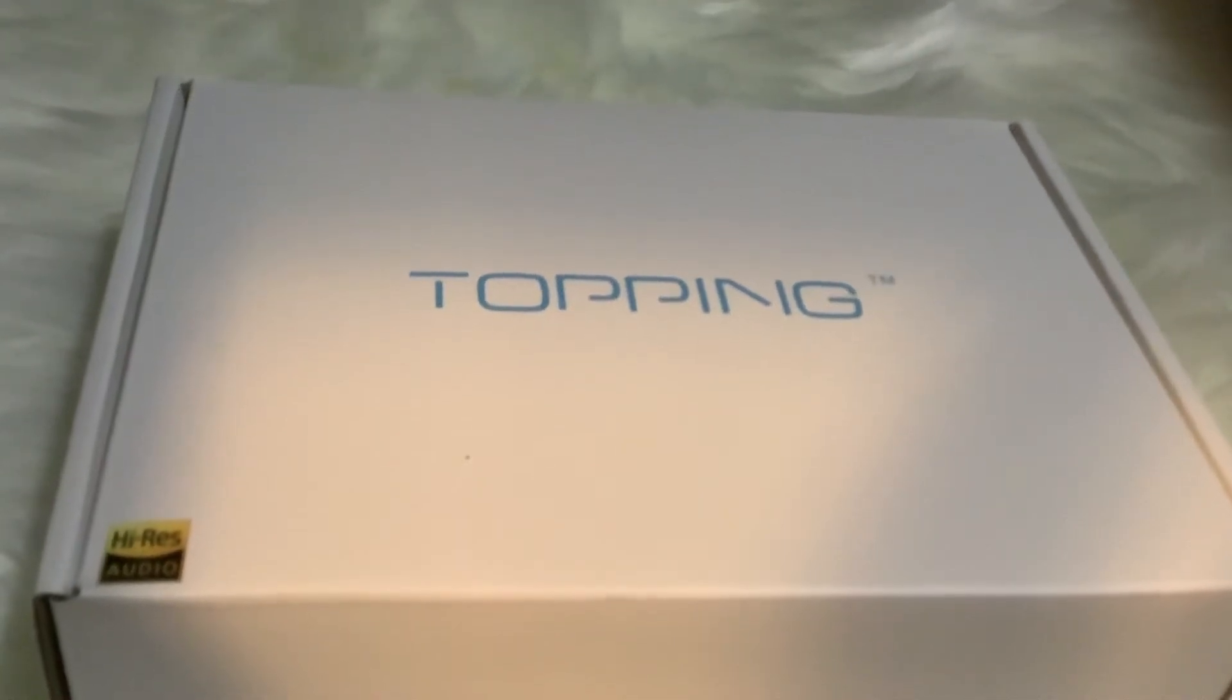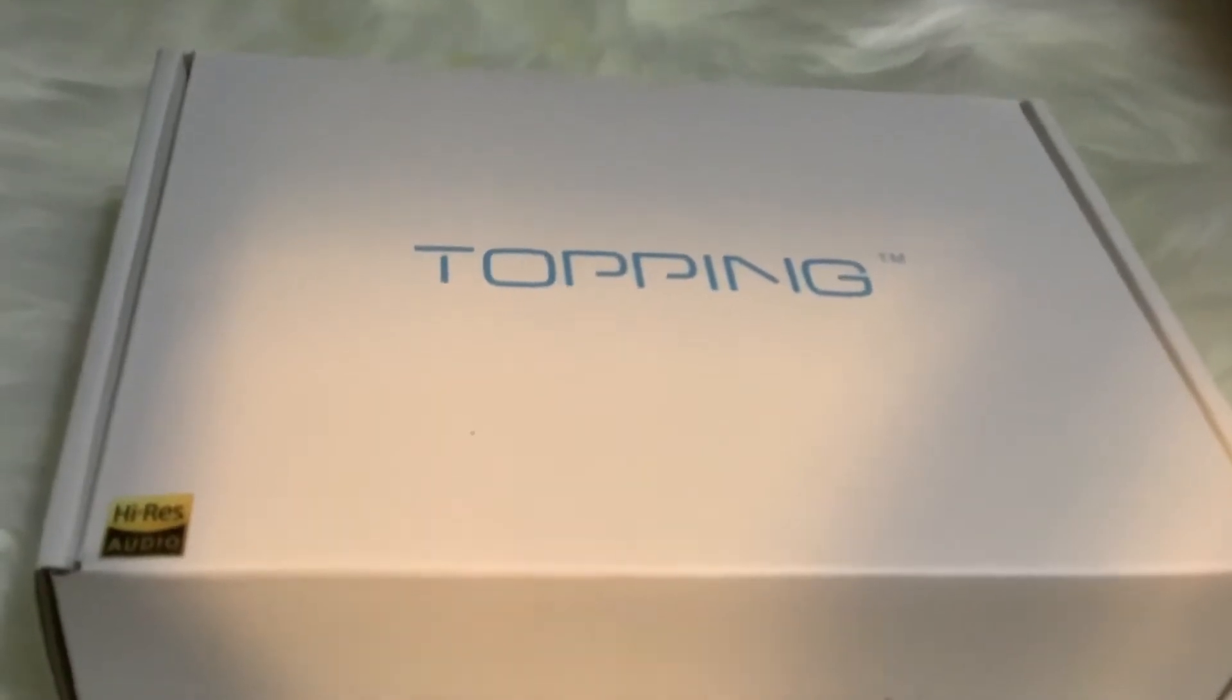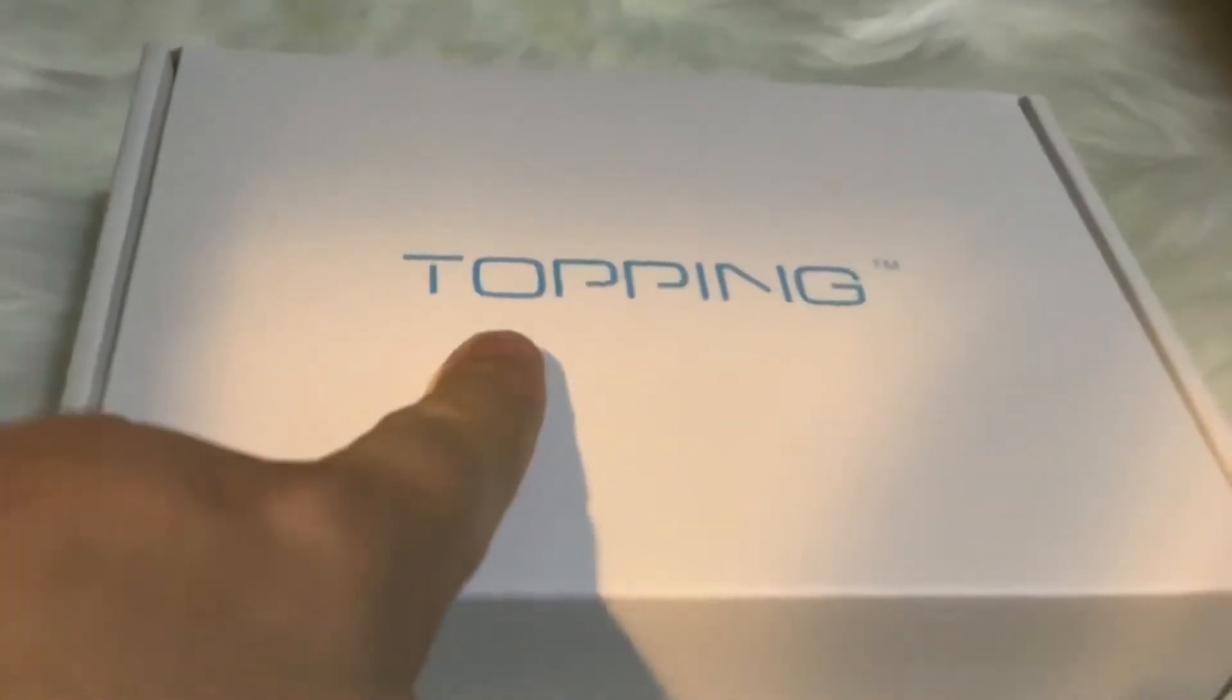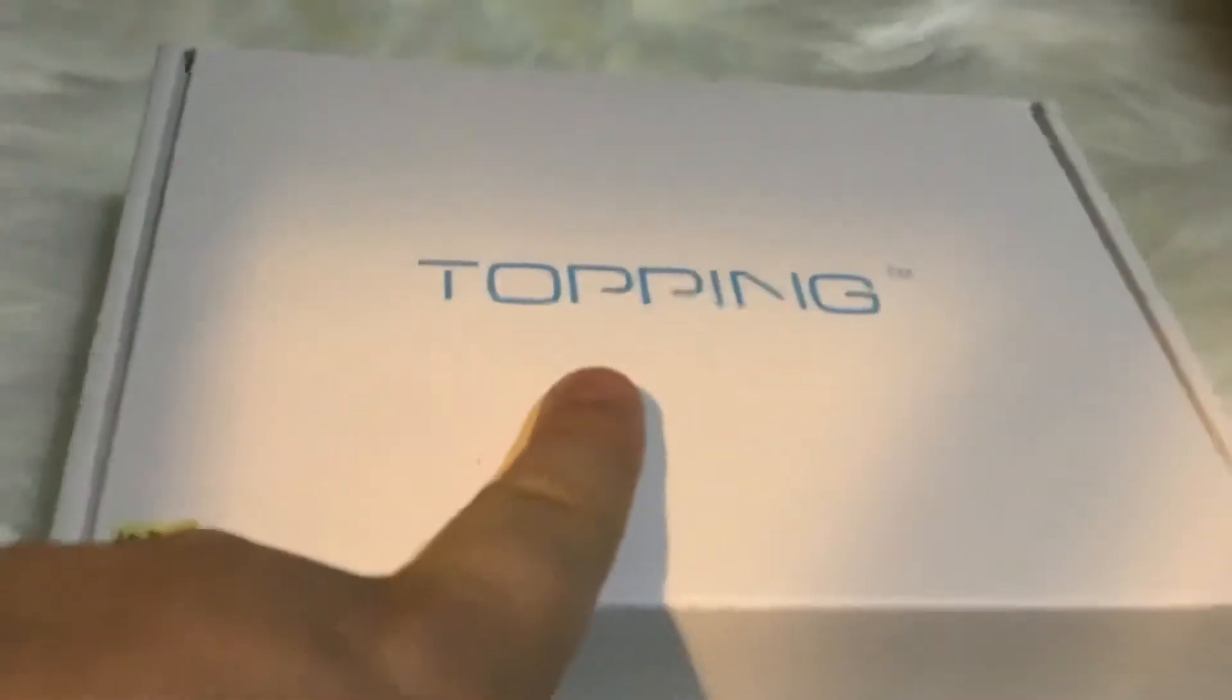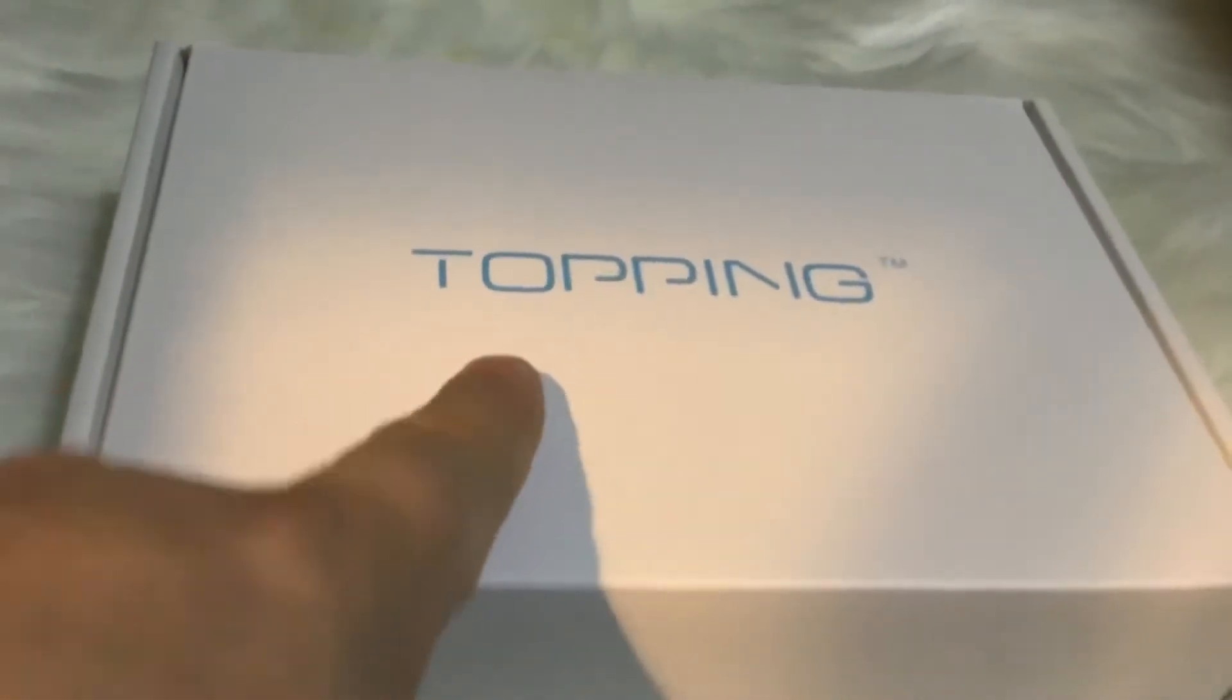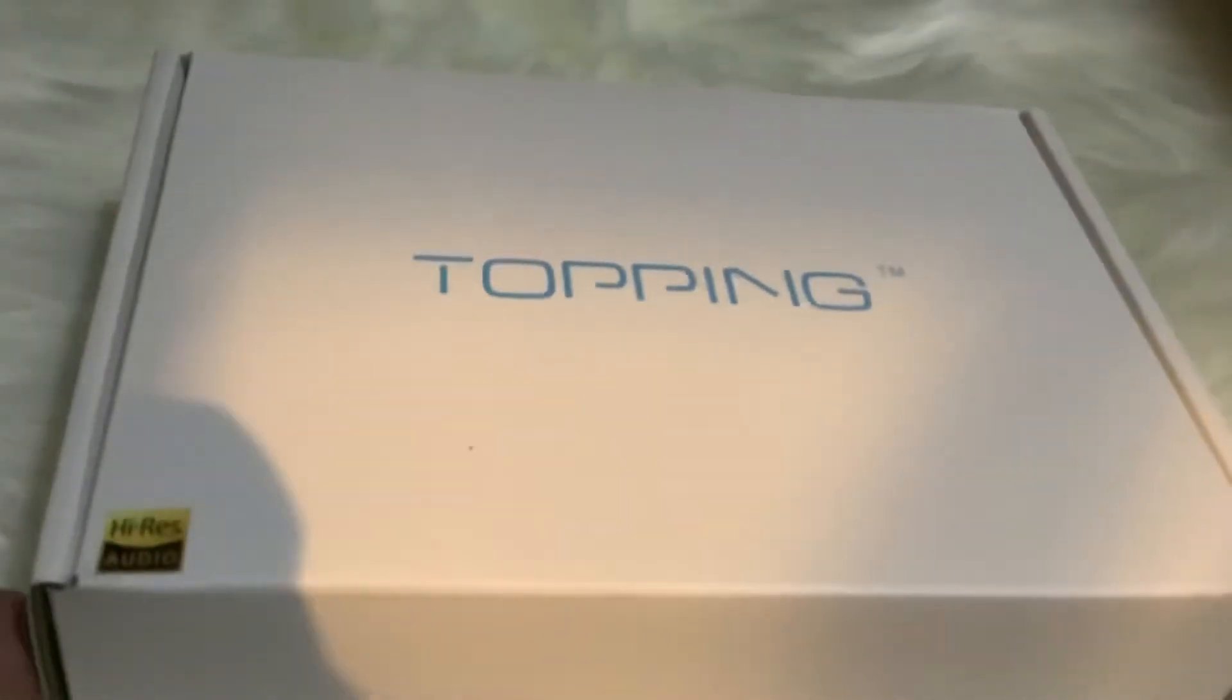Hello there and welcome to an episode of Vinyl Dad. Today we're going to talk about this. It's not what I usually talk about because in this episode it will be about the Topping E30.